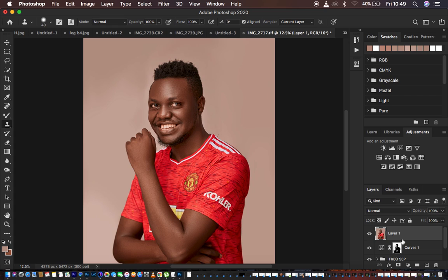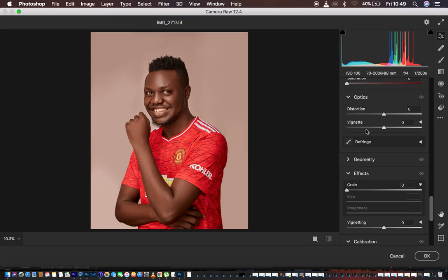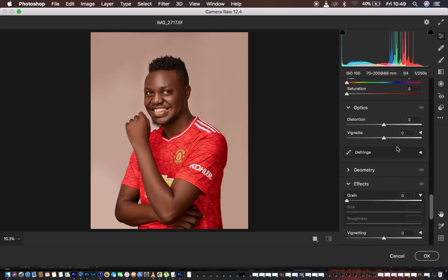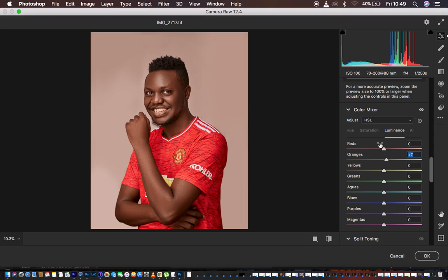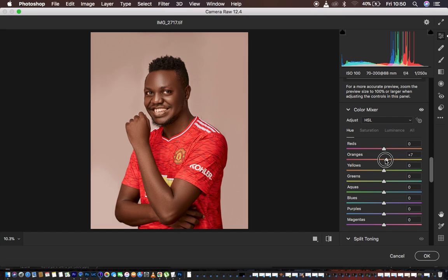Create a stamp visible layer with Shift+Alt/Option+Command+E, then go to Filter > Camera Raw Filter. I'll work on eye and teeth whitening plus final color grading here. In the HSL panel (Color Mixer), go to Luminance and take the oranges up to around 7. Then go to Saturation and slightly turn down the oranges. In Hue, take the oranges slightly up to around 7 and the reds slightly up to around 3.